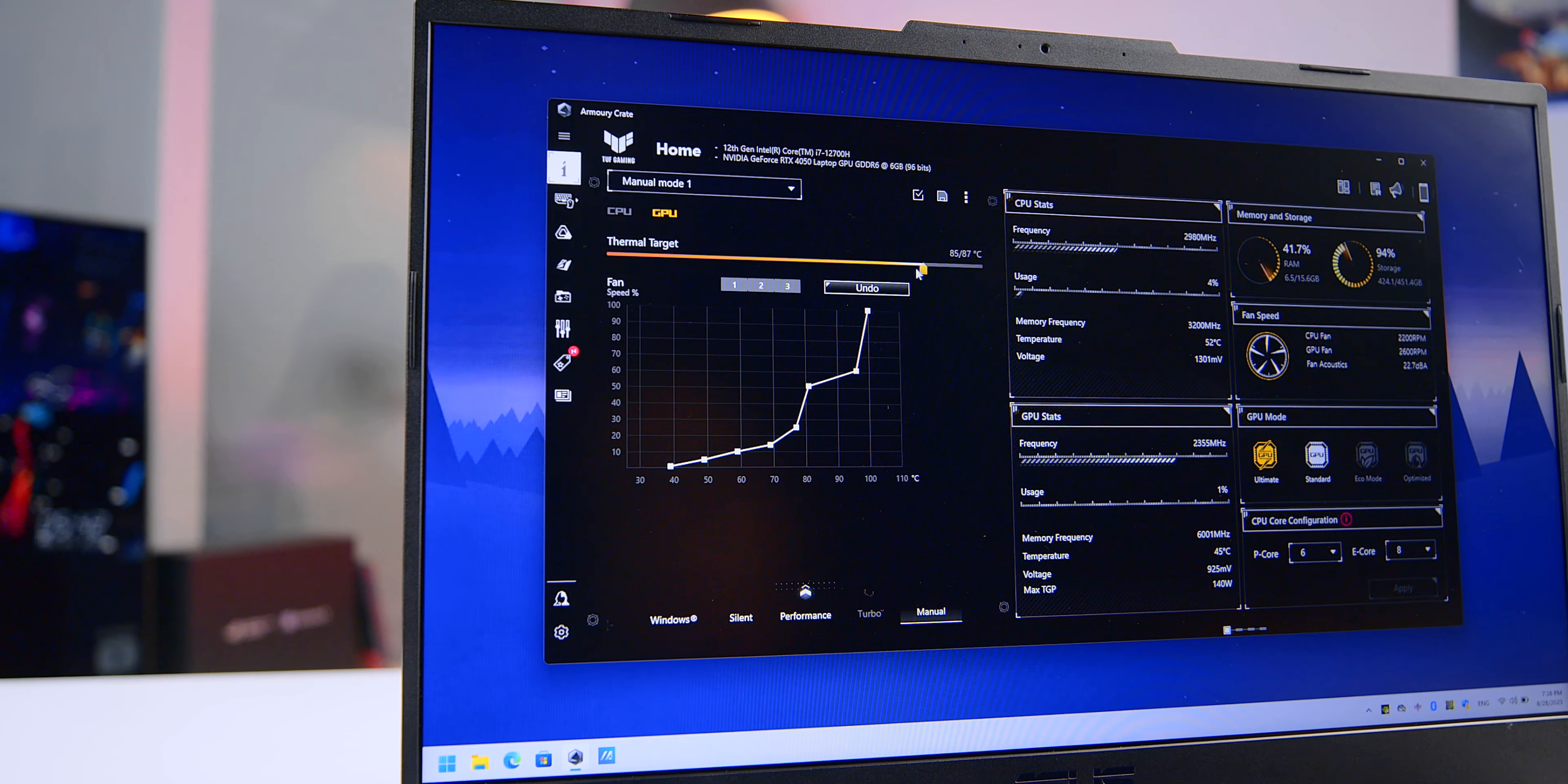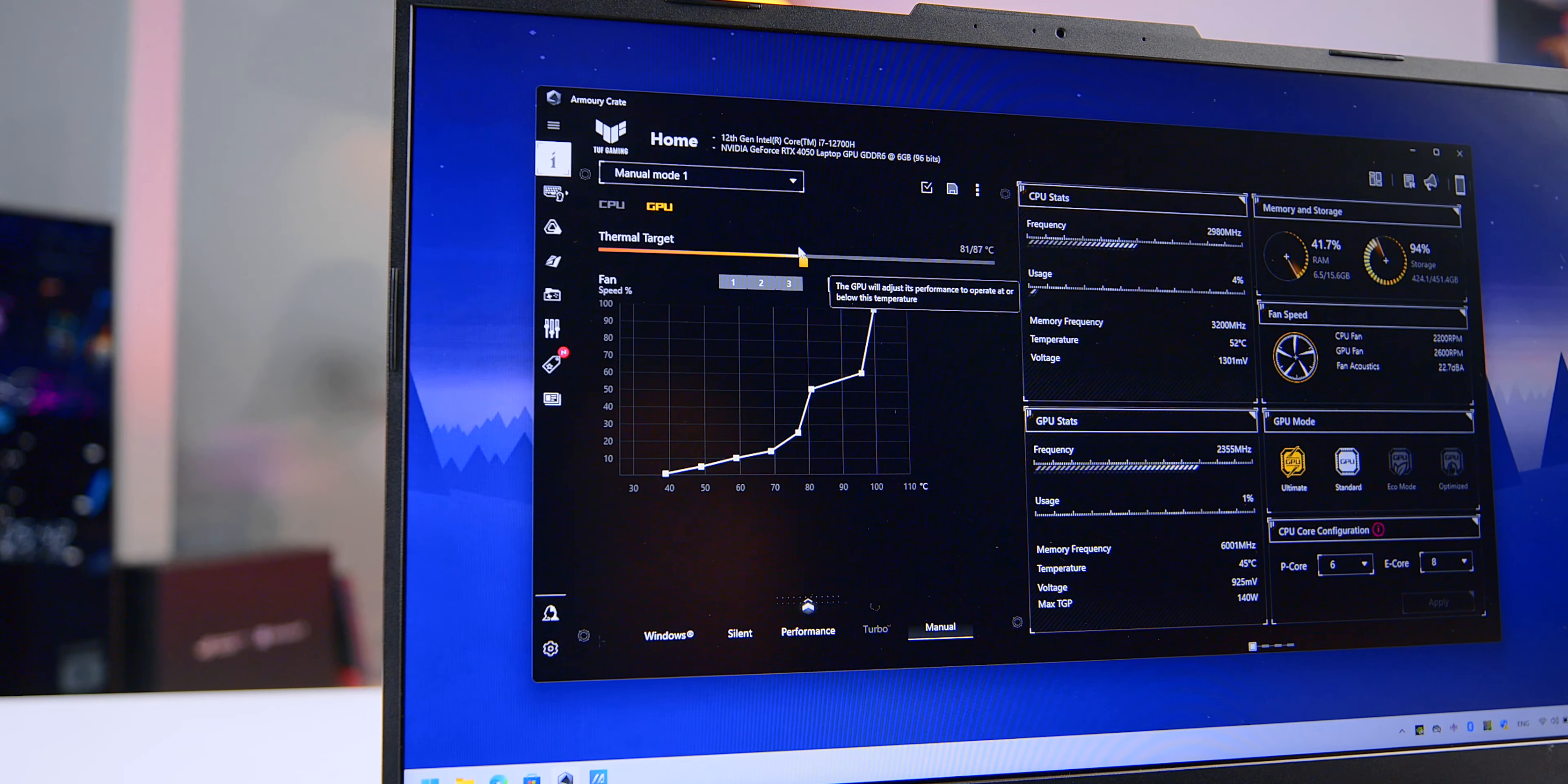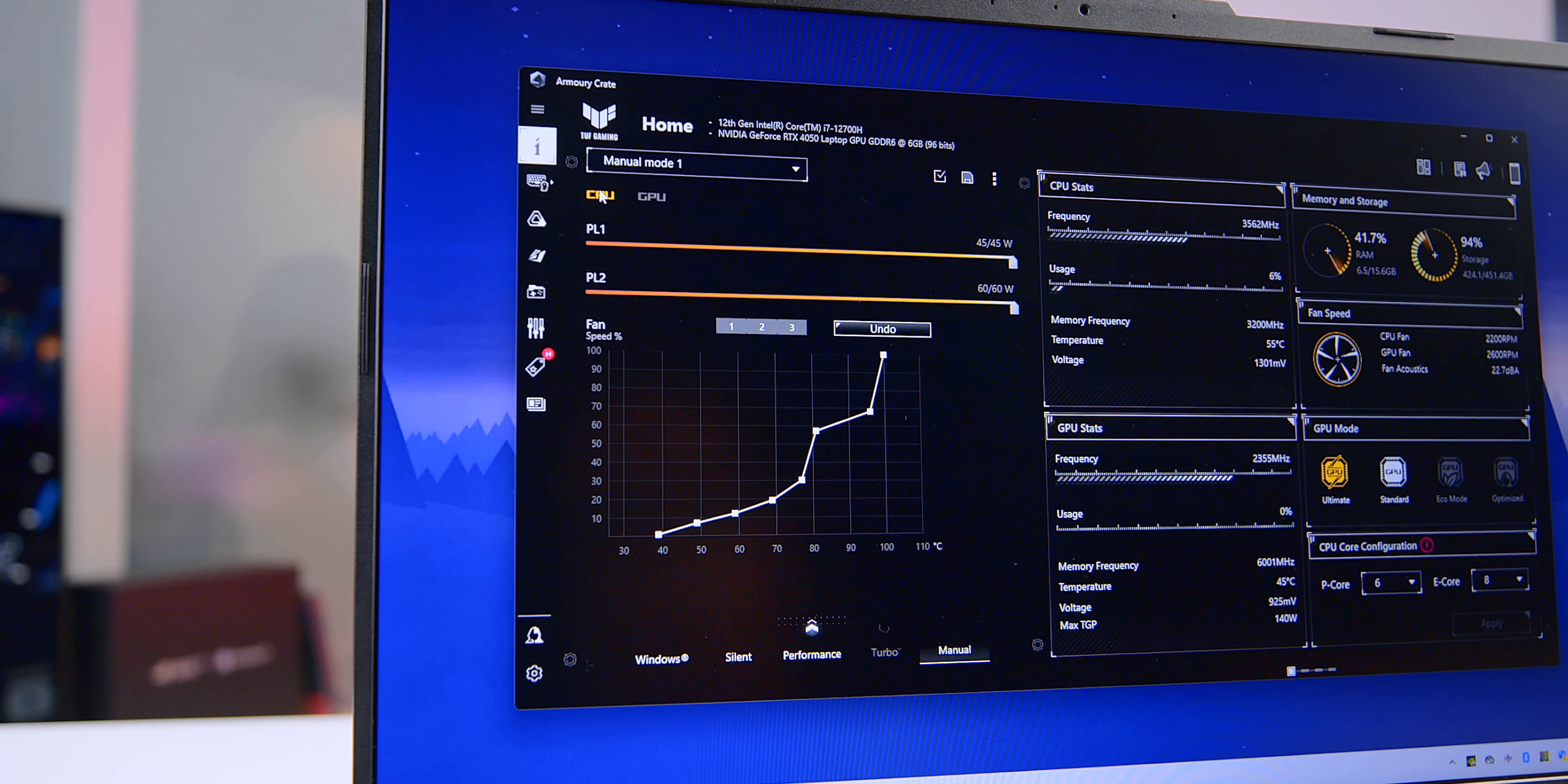In this scenario, users have the option to switch to manual mode to make adjustments for optimal performance. So that will cover the performance, the temperatures, and the machine operation.